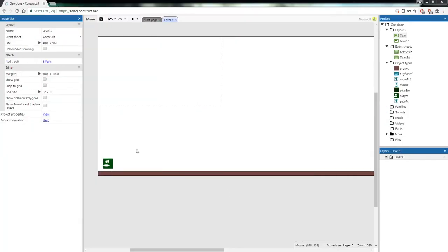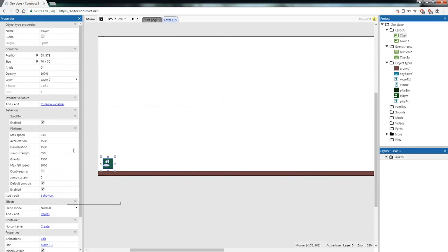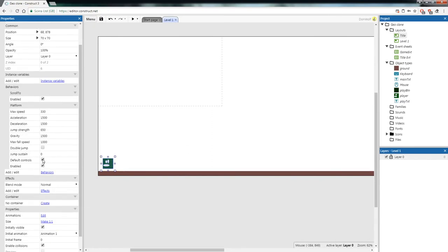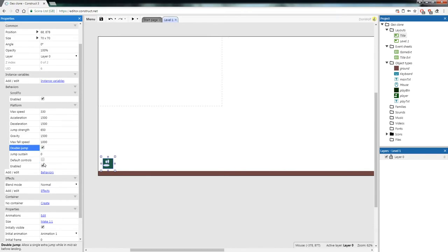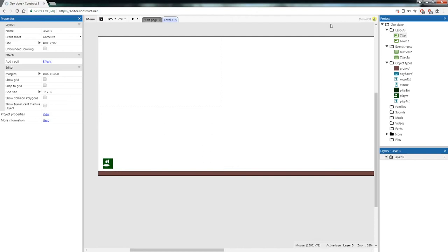Now that we've got our player and some ground, let's add gameplay. First we're going to remove the player's ability to move left and right — we want them to always move to the right and only be able to jump. Click on the player, uncheck Default Controls, and check Double Jump. Now the player can't move on their own but can double jump when we add jumping later.